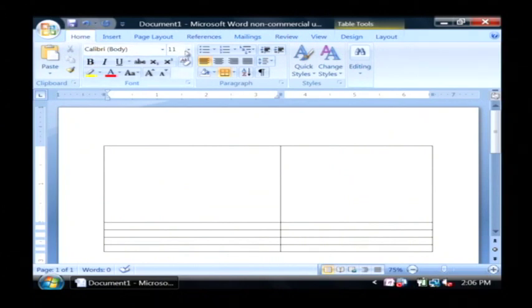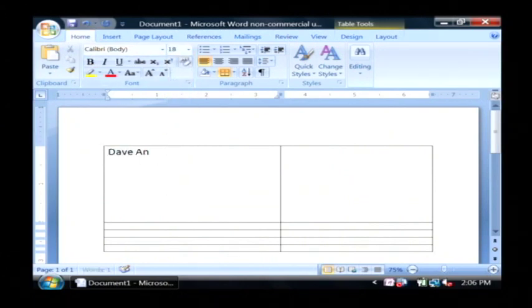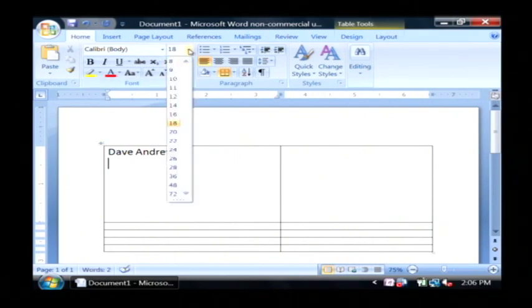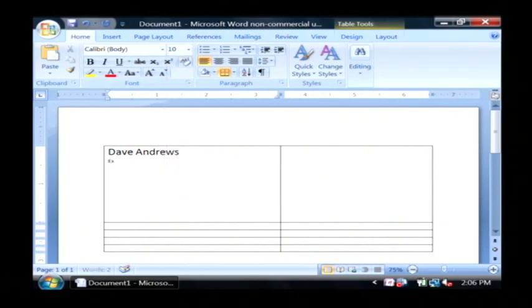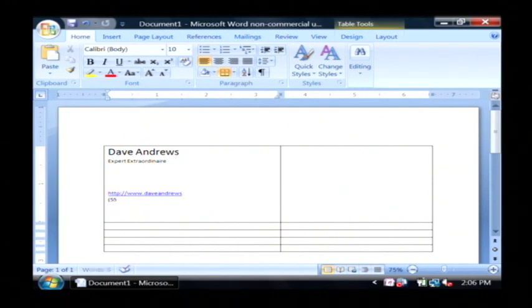So let's just put something here in kind of a large font, and I'm just going to type something into it. Dave Andrews, and then here we're going to have Expert Extraordinaire, and my website, and telephone number.